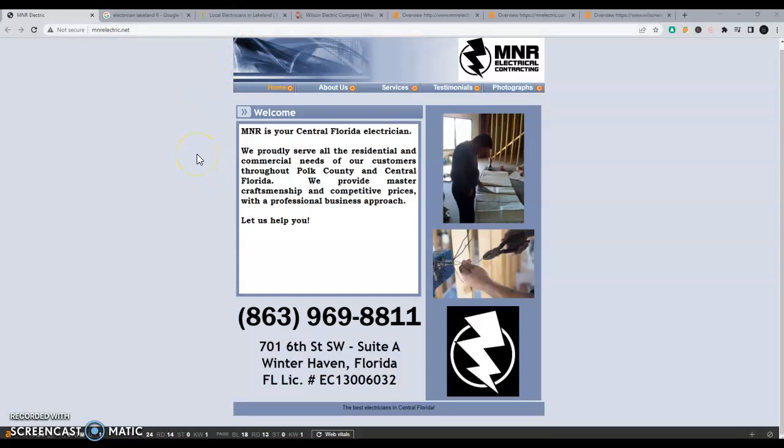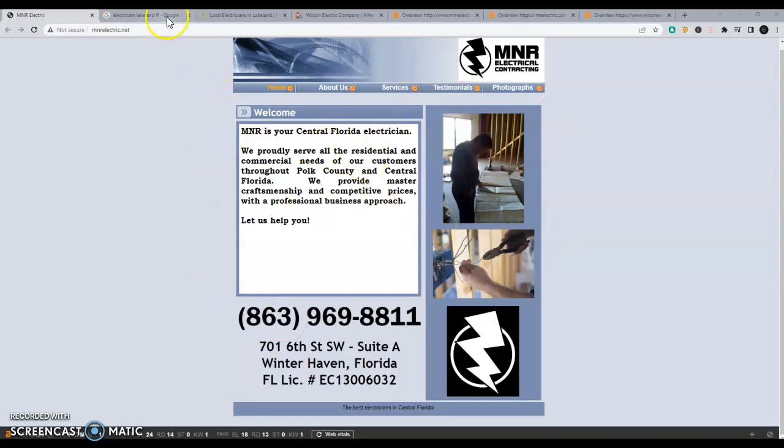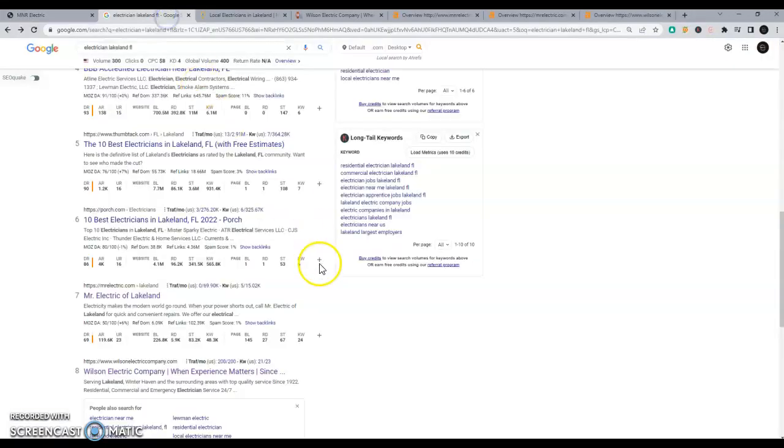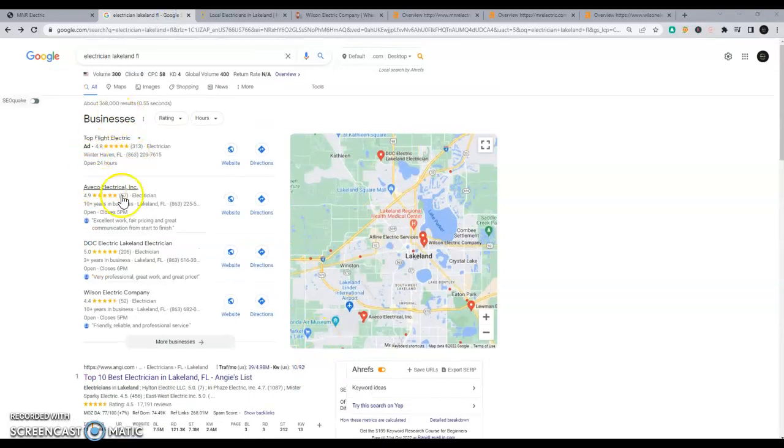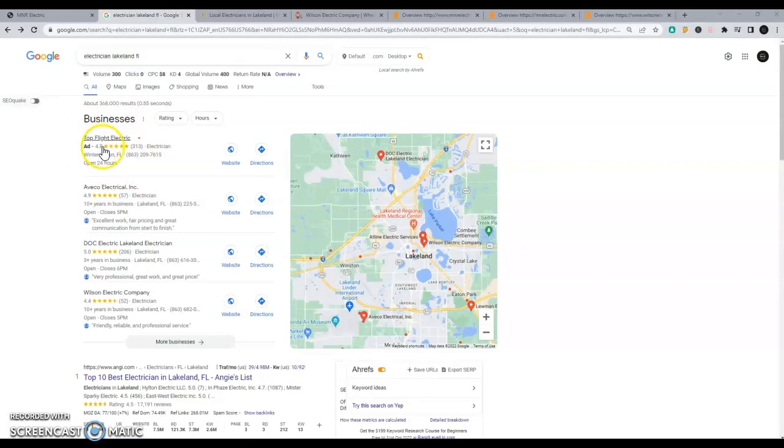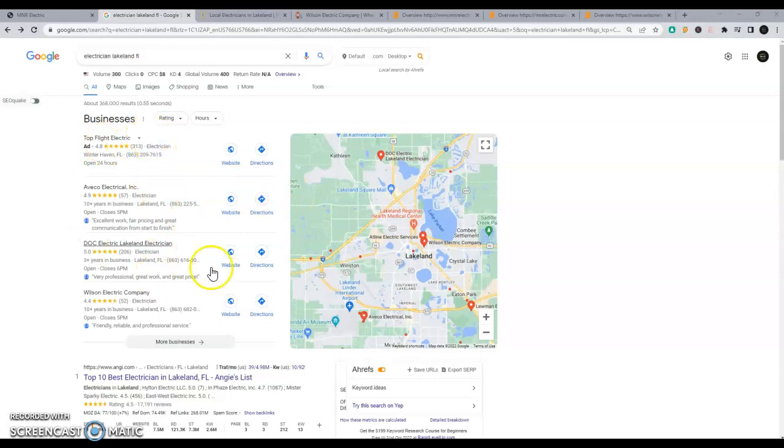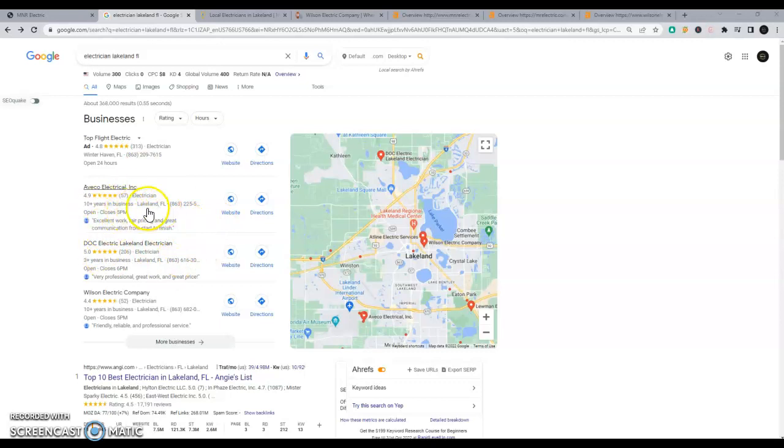So, like electrician Lakeland Florida, is something someone will actually search. Google's going to look at all the different words on your site to see if it's there. So I have one of those pulled up here. You can see we have the ads up at the top of the page, which is a great way to get an influx of people quickly. The rest is the Google Map Pack. So how do you get up here in this list?